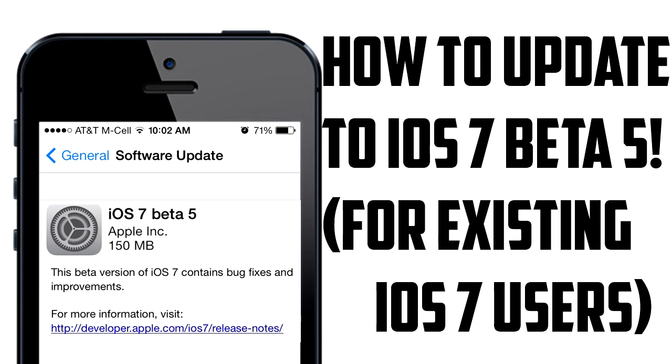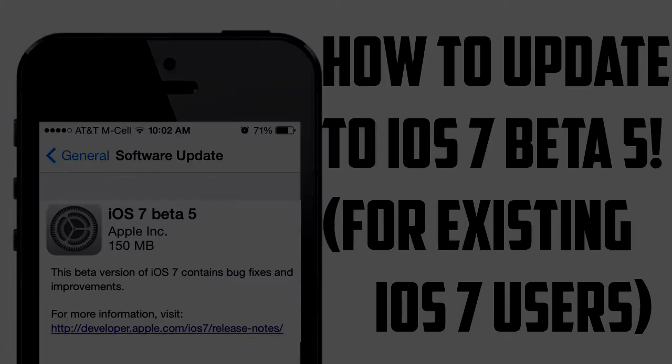This video is for existing iOS 7 beta users. If you're on beta 1, 2, 3, or 4, you should be good to update. However, if you're not on iOS 7 already and you're on iOS 6 or anything like that, just watch my video and you should be able to update.